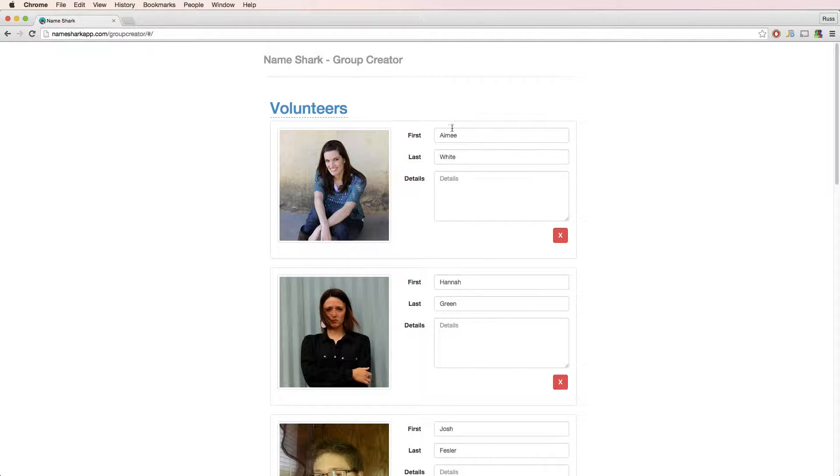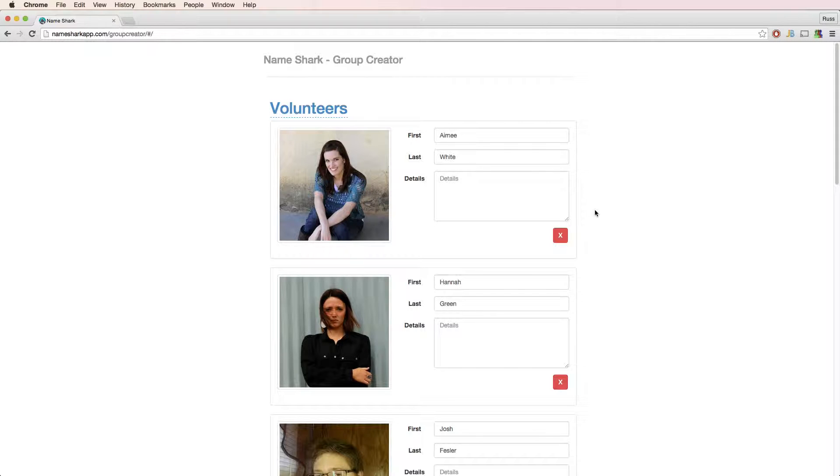Notice the first and last name of the contact get populated by the file name, so if your photos are already named first space last, you're all set. If they're named something else, you can just edit the name in Group Creator.